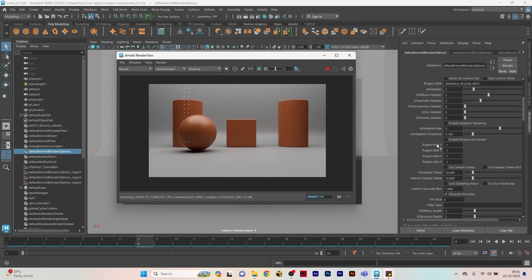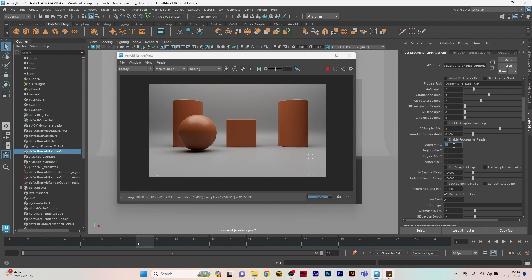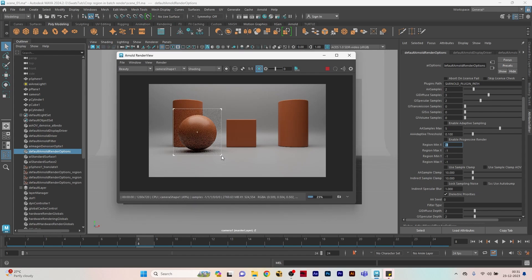If you see its attributes, there is a particular attribute called regions. By default if you open your Maya it will be in negative values, which means it's not active in the scene.